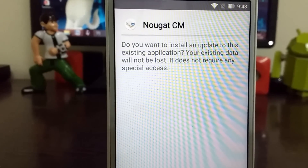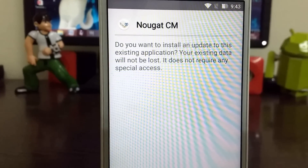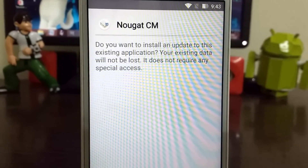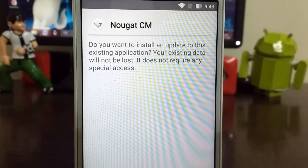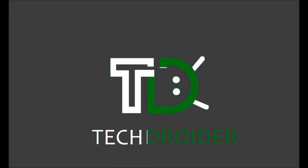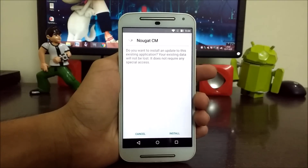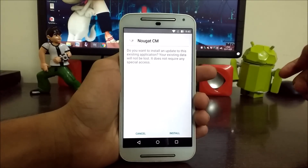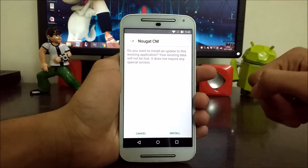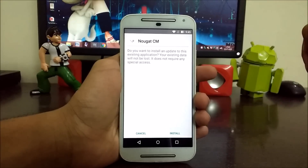This is Weber from TechDroider, and in today's video we will be taking a look into the Android Nougat theme for CyanogenMod 12 and 13. This theme is made by Ashok Patil and this is the Android 7.0 Nougat theme for CyanogenMod 12 and 13.